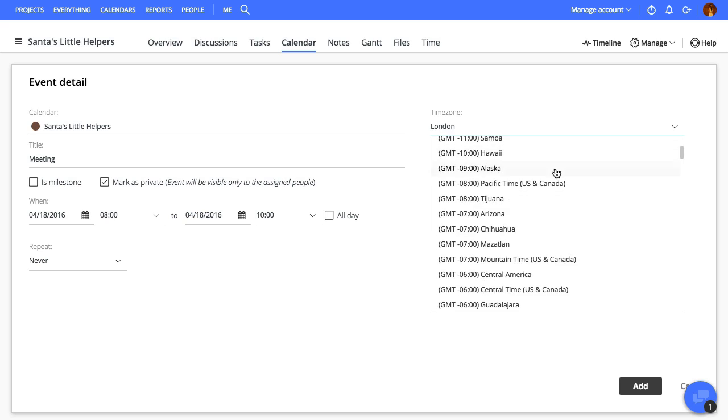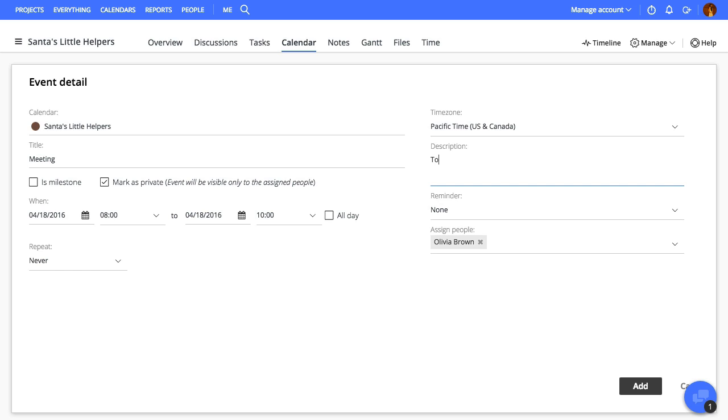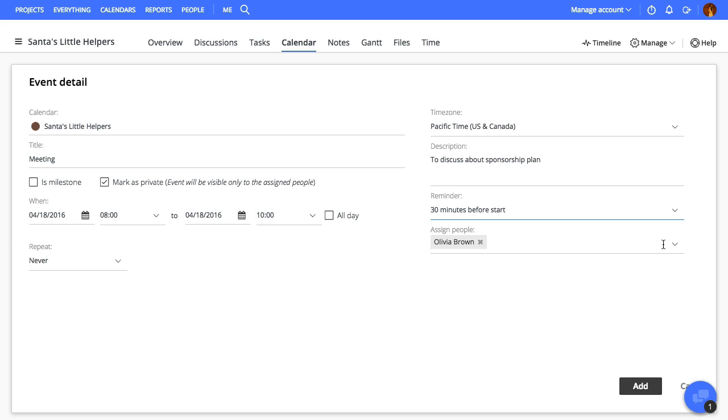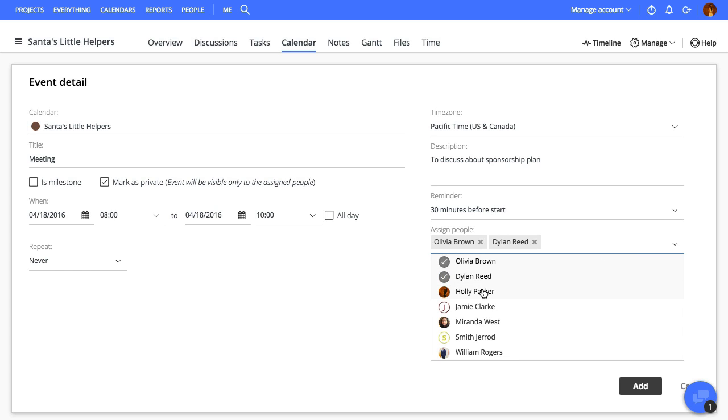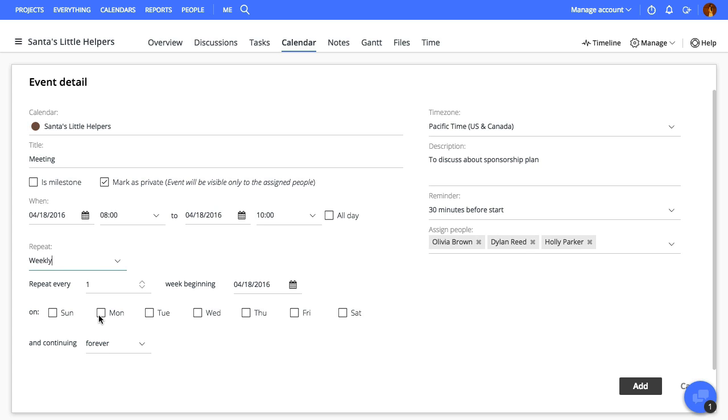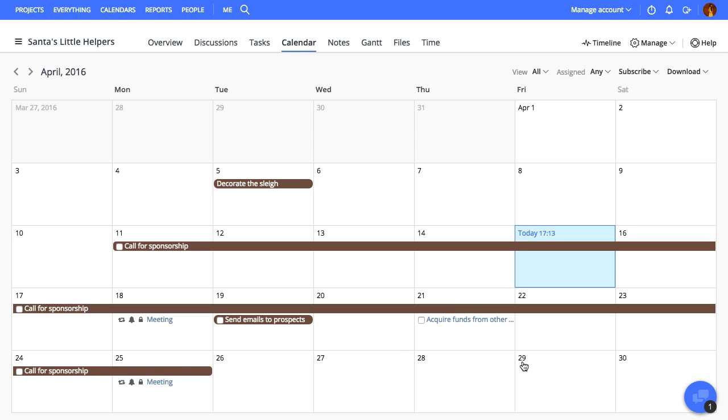Select Time Zone, add some Description, set Reminder and assign this event to some people. Let's say this event needs to repeat every Monday and we'll set it to continue for 5 occurrences.